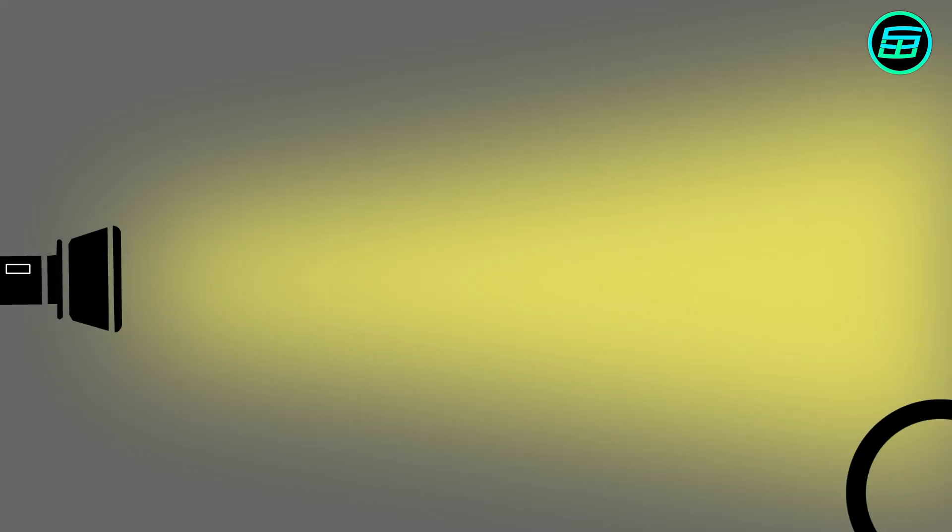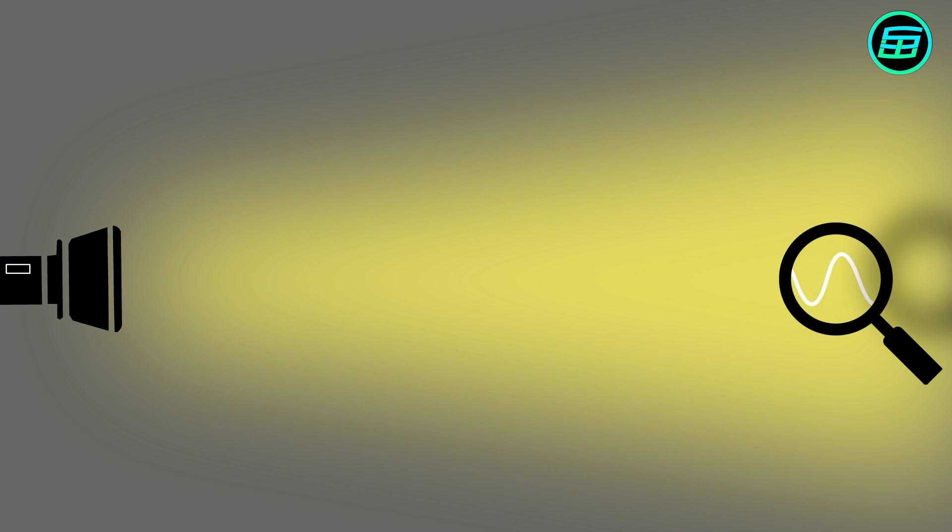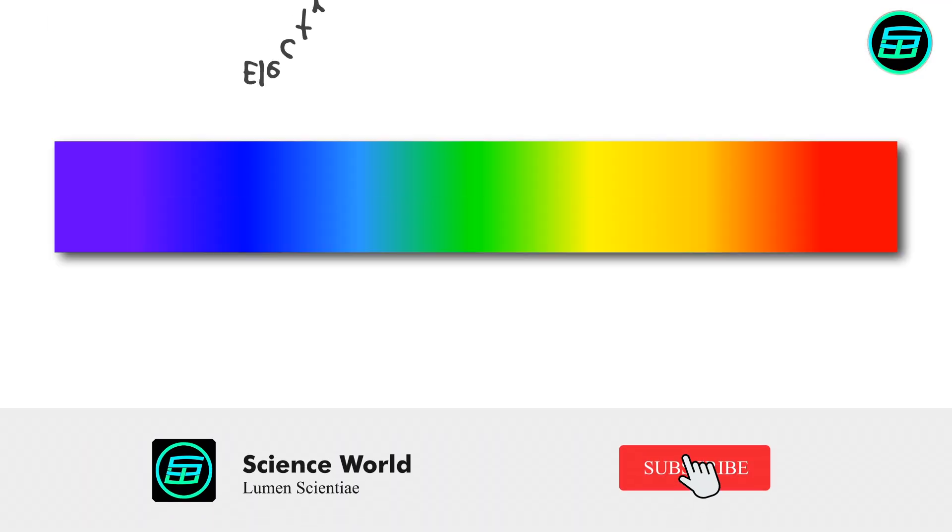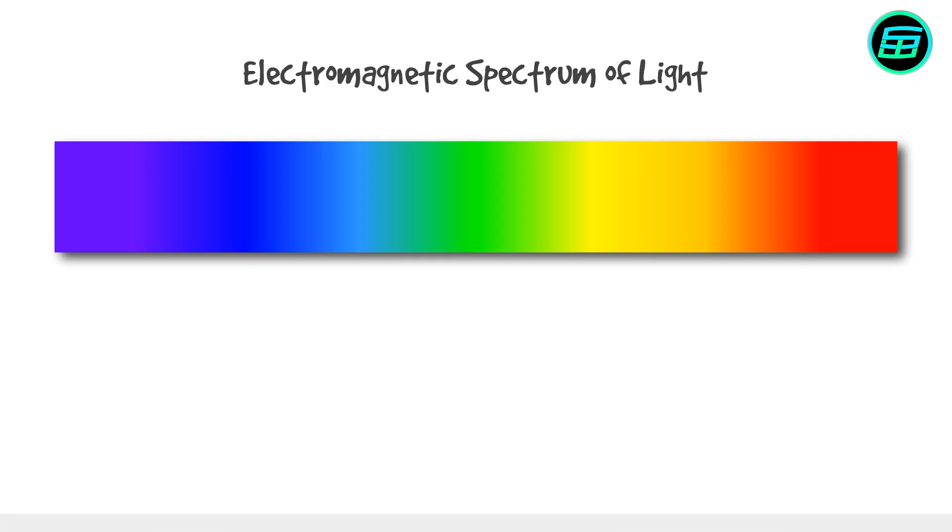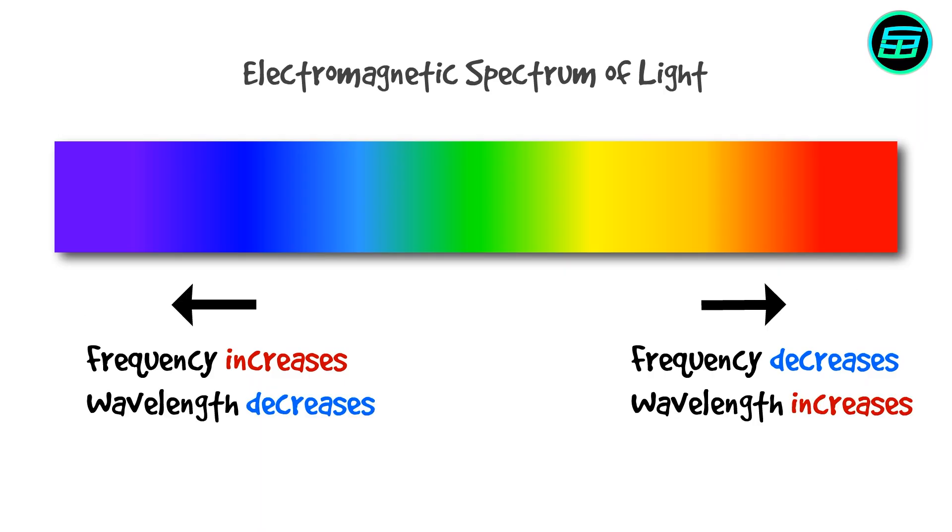Light travels as waves as well. As a result, we can observe the Doppler effect on light. If we take a closer look at the electromagnetic spectrum of light, colors are ordered by frequency, wavelength, and energy.